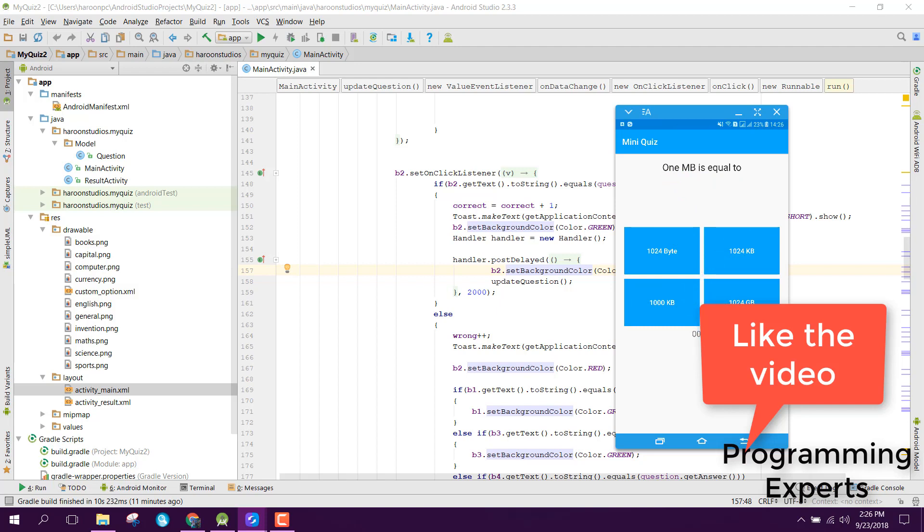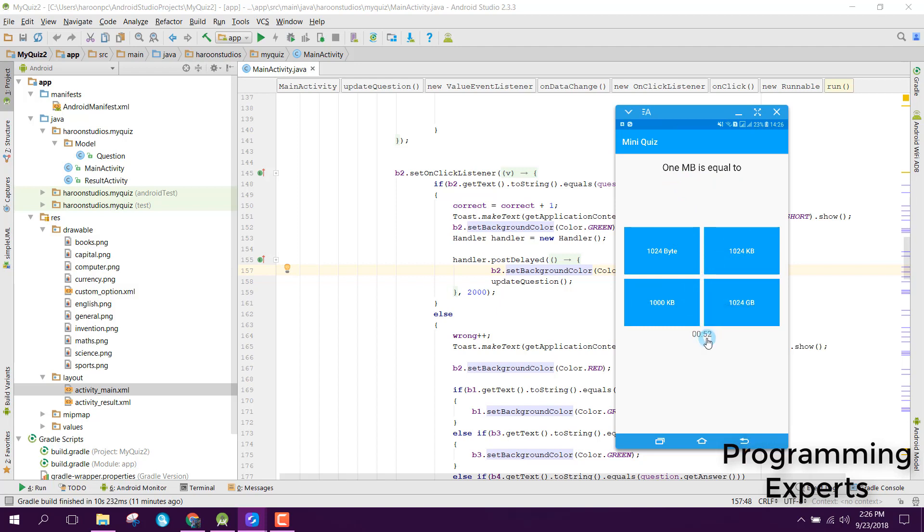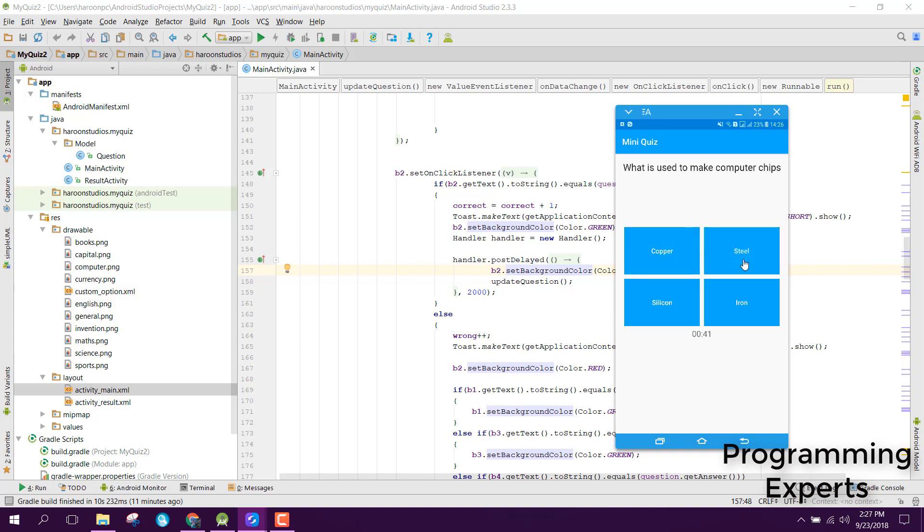If you select the wrong option, you'll see the red button for the wrong answer and green for the correct answer. All these questions are coming from Firebase database.